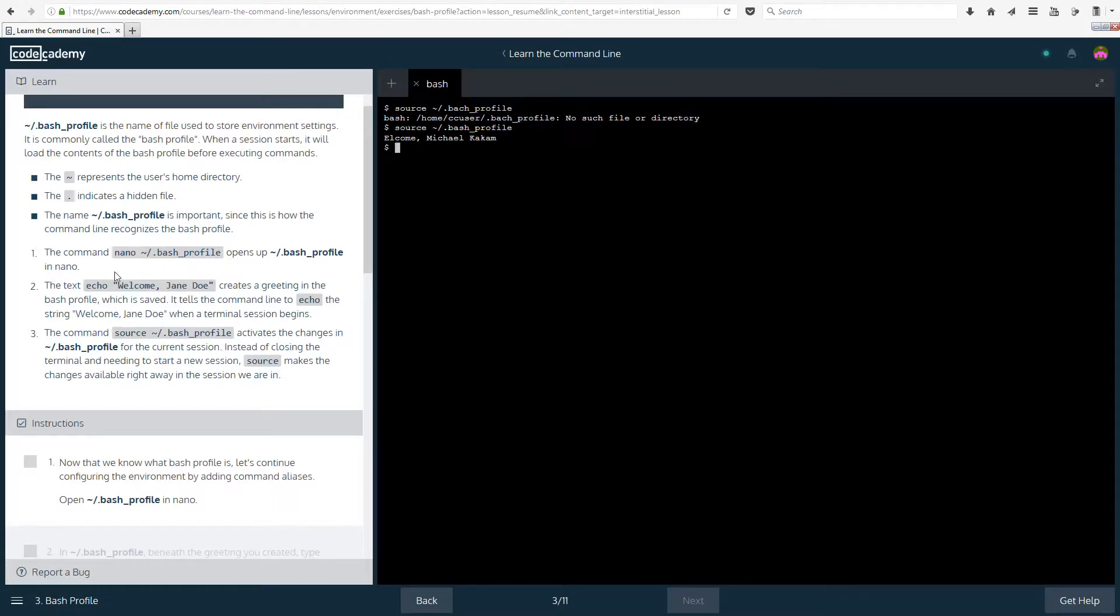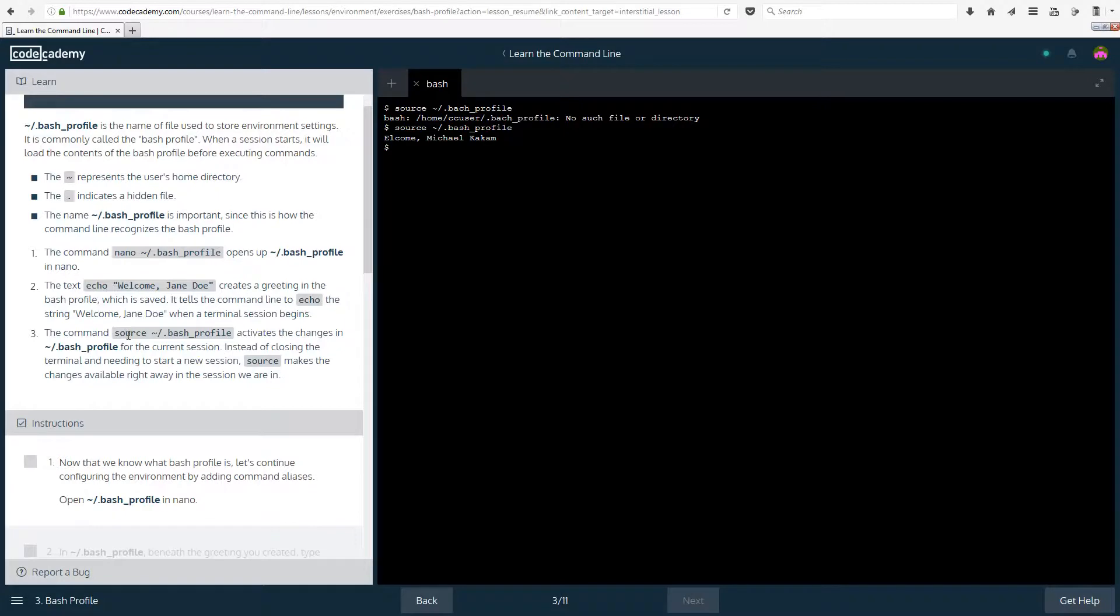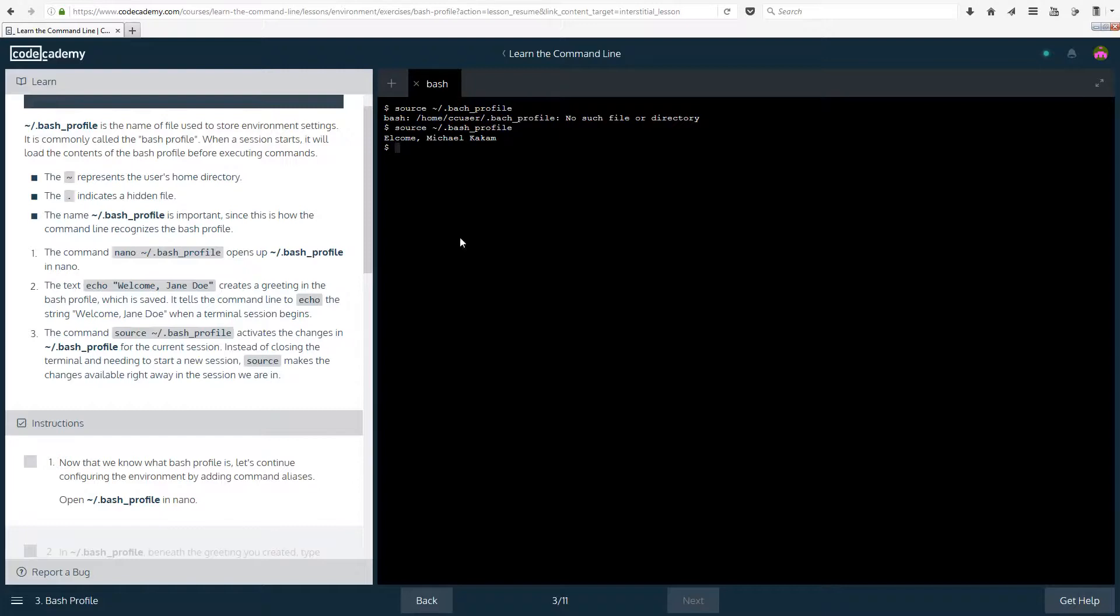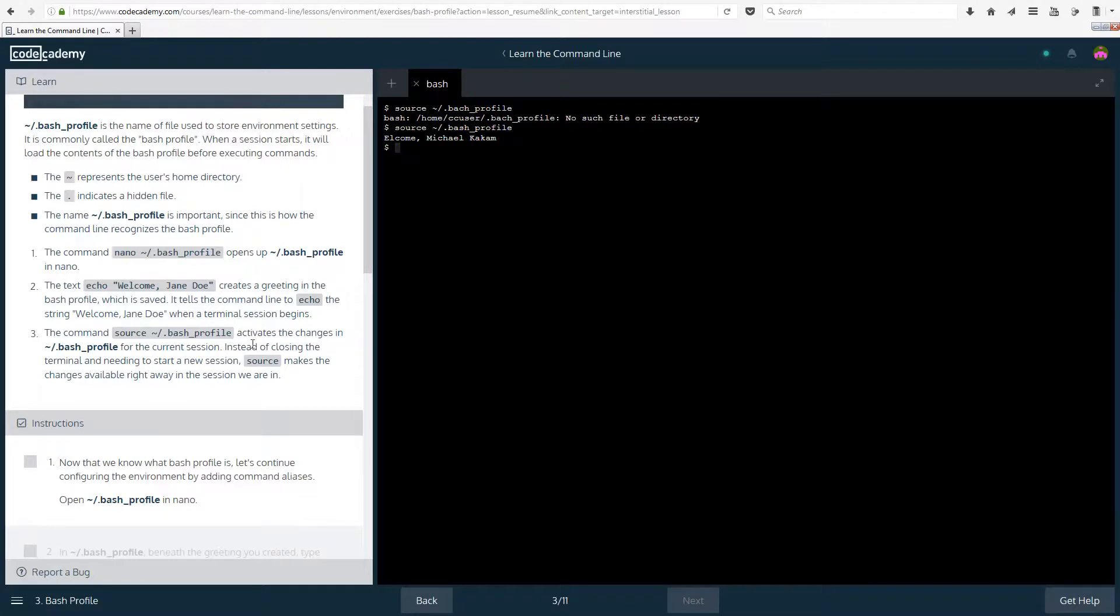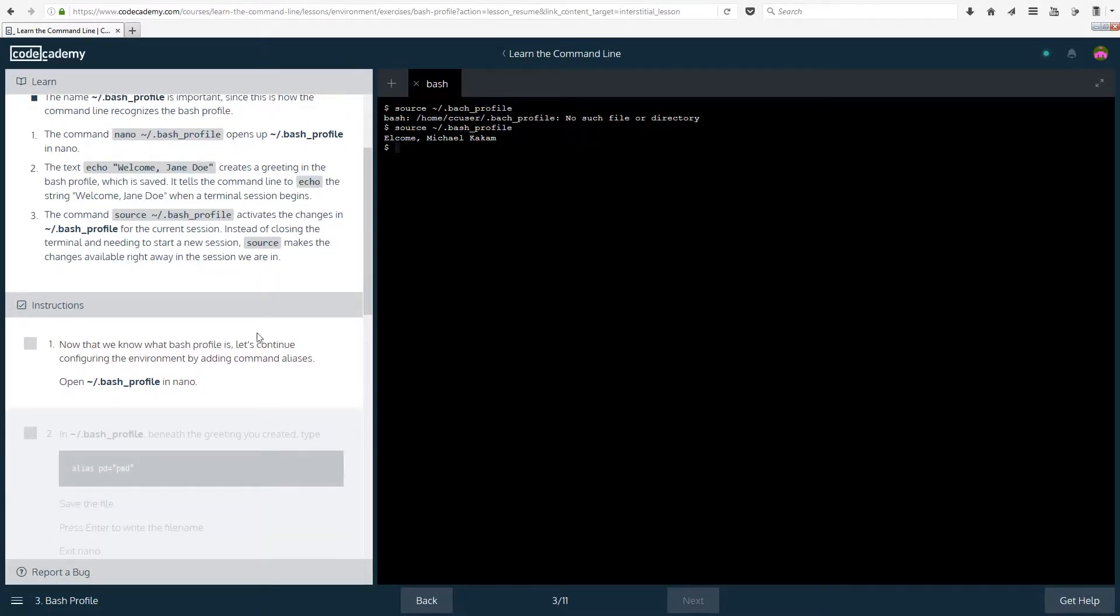So the tilde represents the user's home directory. The dot indicates a hidden file, so you won't be able to actually see it if you were going through folders, and if you weren't looking at the hidden files with the command that we covered in one of the first few lessons. So this specific name is important since this is how the command line recognizes the bash profile. The command nano bash profile opens up the bash profile in nano. The text echo welcome jane doe creates a greeting in the bash profile, which is saved.